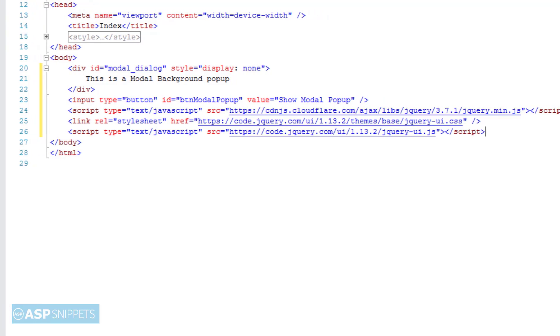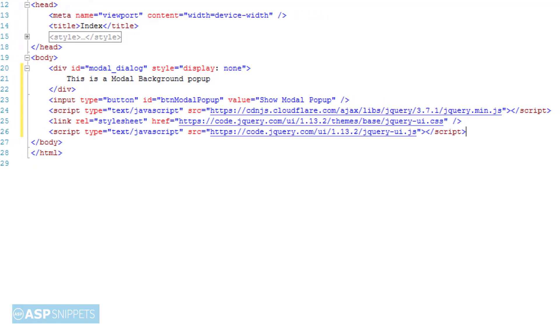Now you can see I have inherited some files. These are the script and CSS files required by the jQuery UI plugin, which will be used for displaying the jQuery modal pop-up.